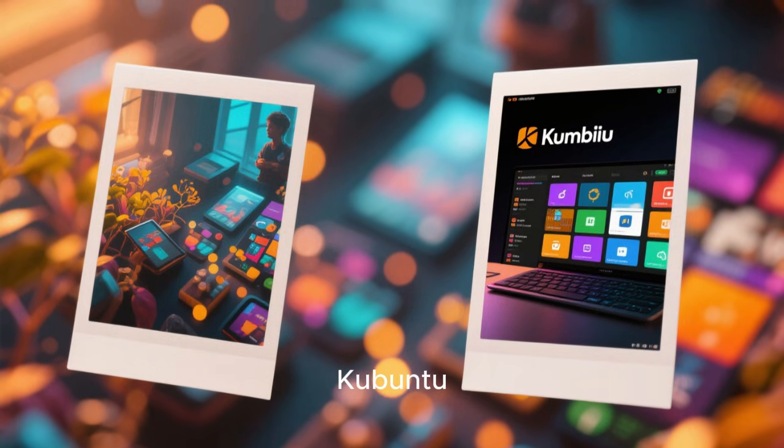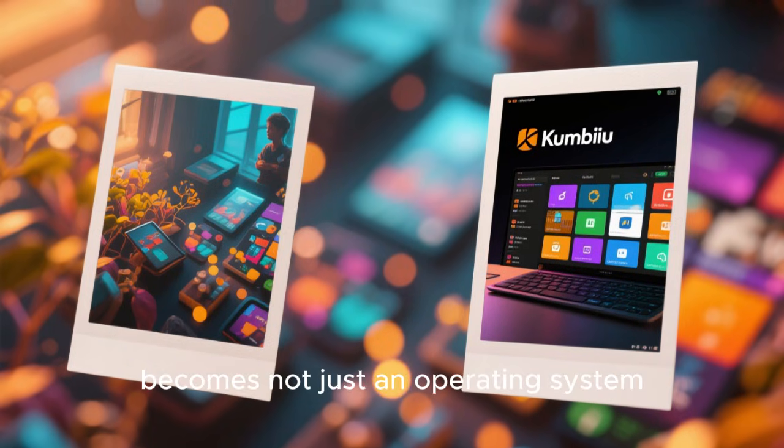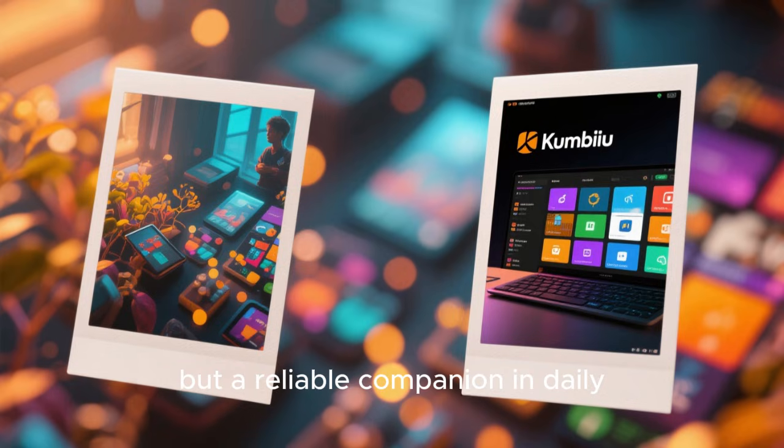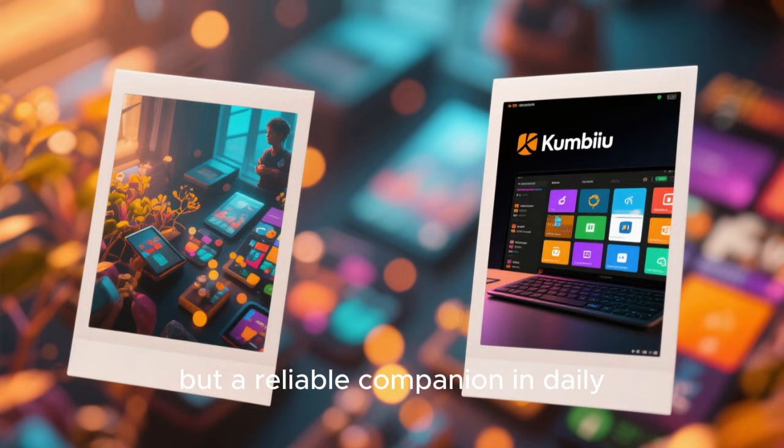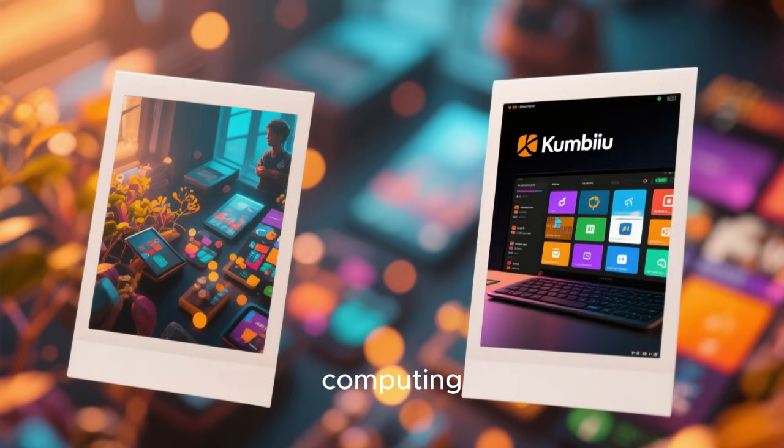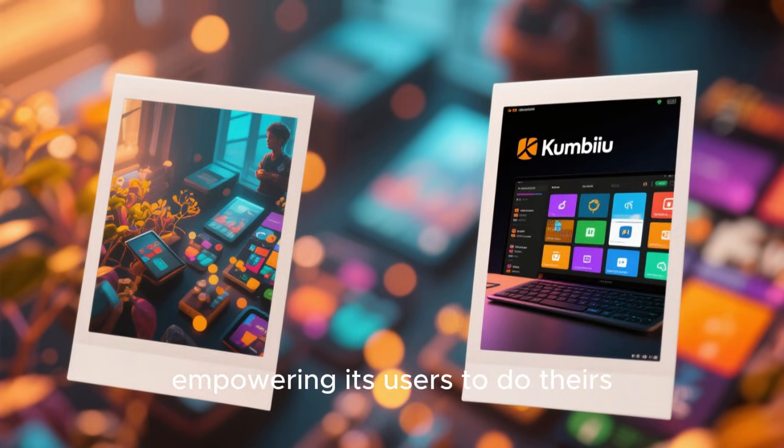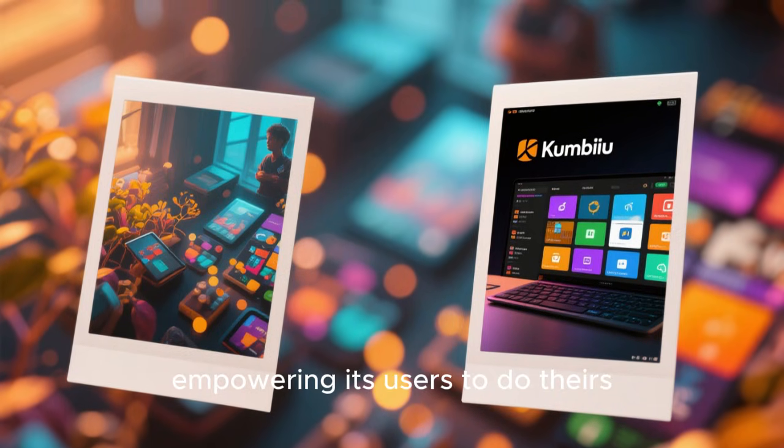For many users, Kubuntu becomes not just an operating system, but a reliable companion in daily computing, quietly doing its job while empowering its users to do theirs.